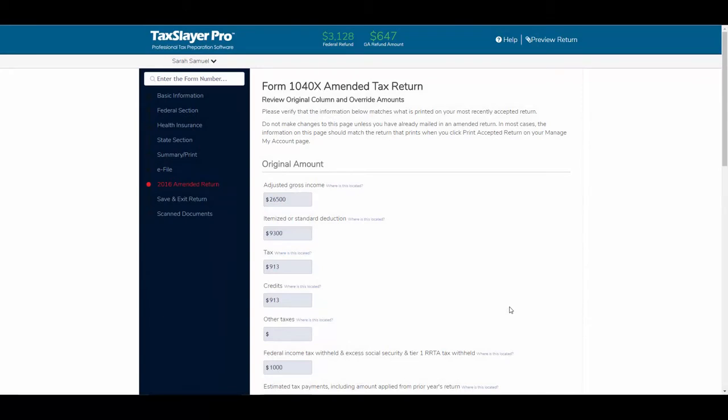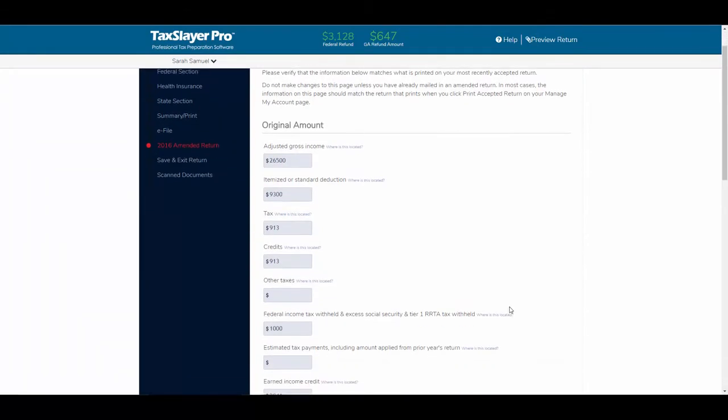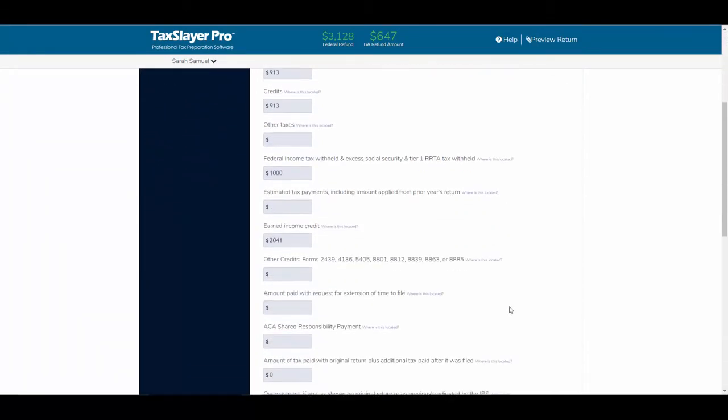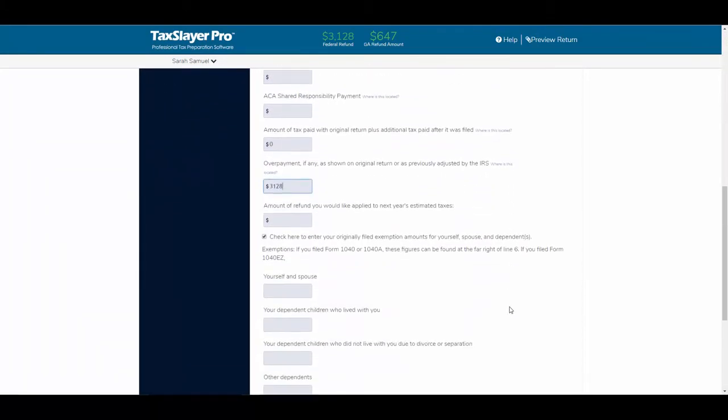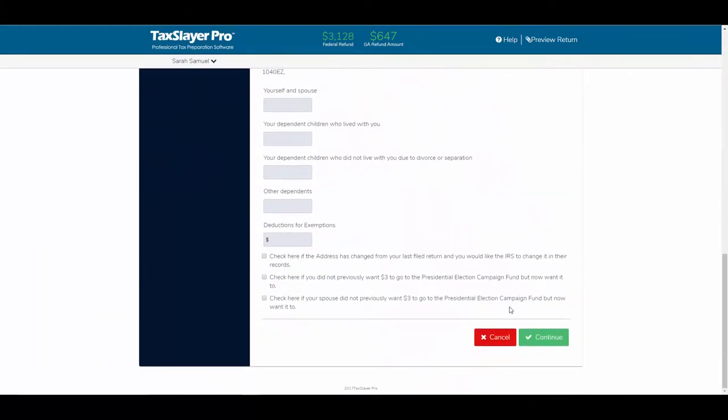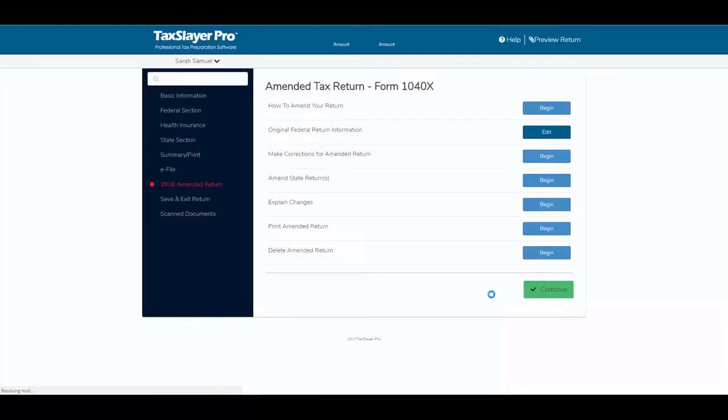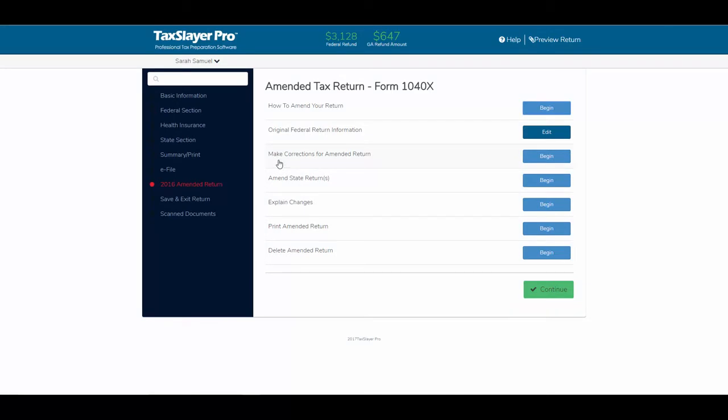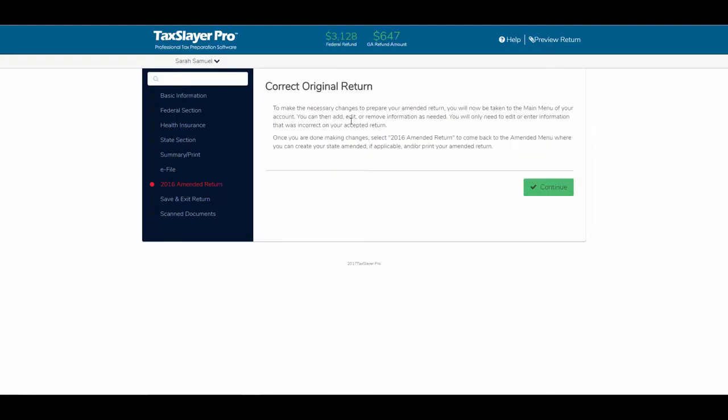So, what I'm going to do now is scroll down and click continue, and now I'm going to select the option to make the corrections for the amended return. I'll click begin. It tells me that I'll be taken to the main menu of the account, and then I can add, edit, or remove information as needed.